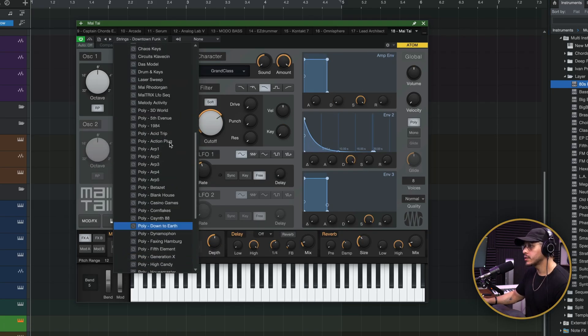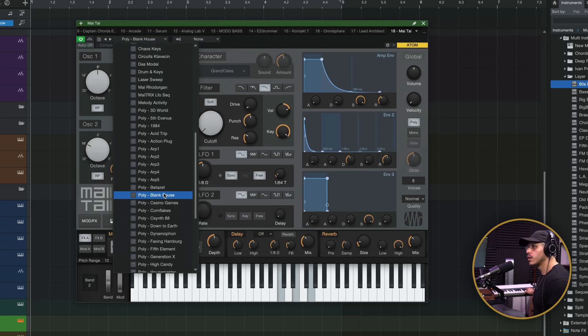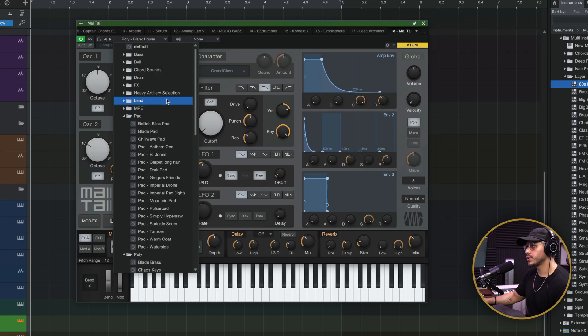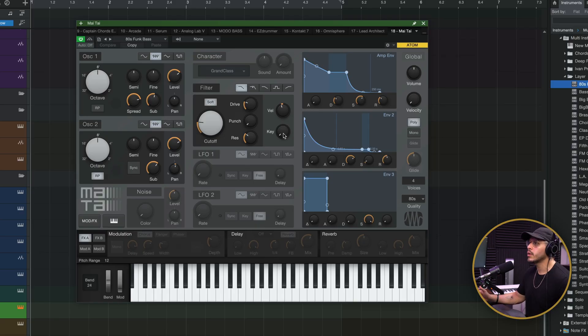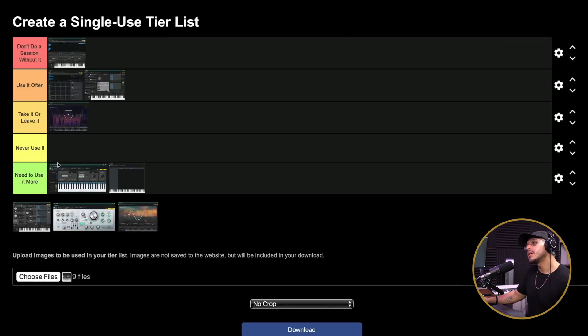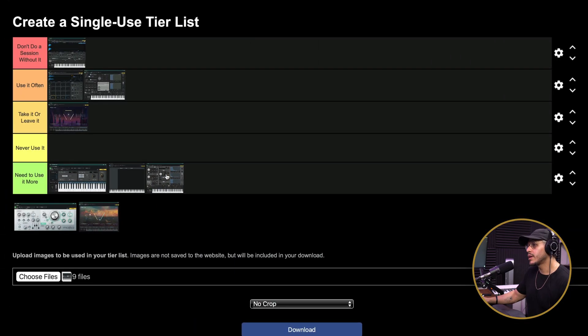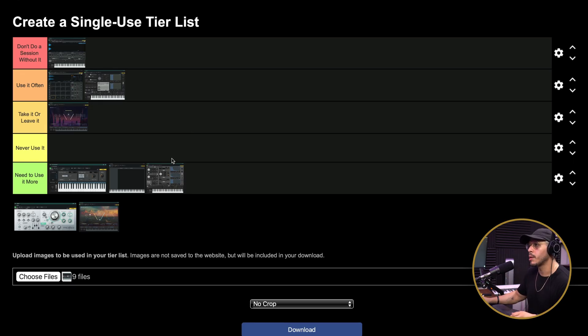Honestly, Mai Tai doesn't sound half bad — there's actually some really good stuff in here. The pad and poly sounds are decent, and there's even an 80s funk bass that's not bad at all. My only gripe with Mai Tai is that although you have control to create a bunch of different things, a lot of times people judge a virtual instrument based on the presets or patches alone. The ones in Mai Tai are not bad, but they're also not the best, and I just wish we had more presets — more modern presets. So I'm going to put this under need to use it more, because even though it's kind of a take-it-or-leave-it option for me, I'd love to explore it more to see how I can use it in my production.